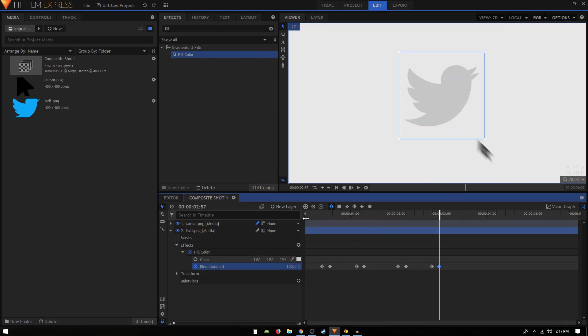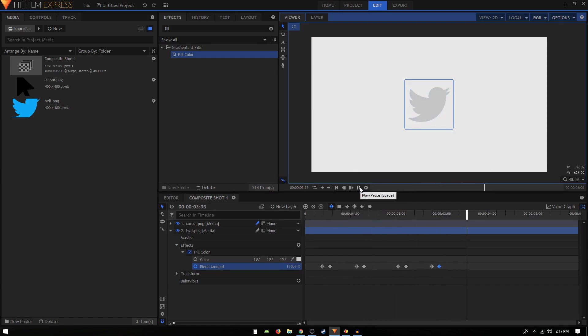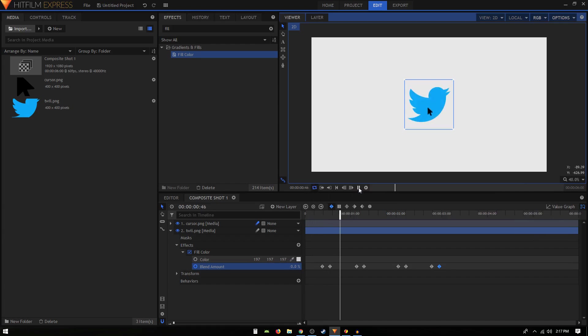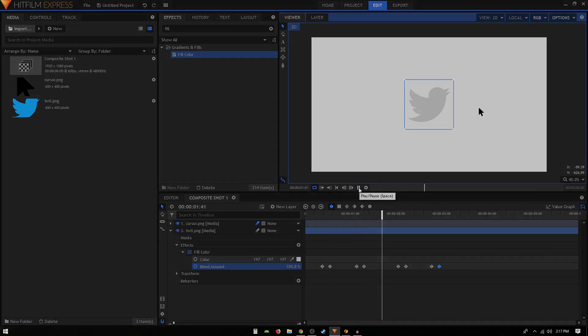Congratulations, you have now successfully created the hover effect inside HitFilm Express. I hope this video was helpful. I hope you learned something new. If you did, please do consider liking the video and also subscribing to the channel, and I'll see you in the next one.